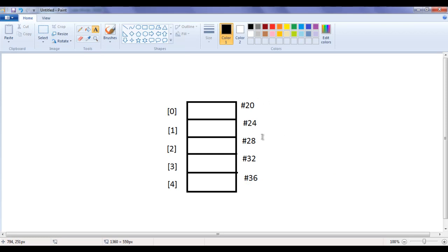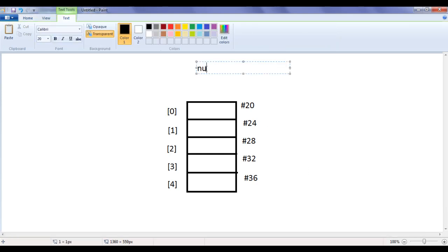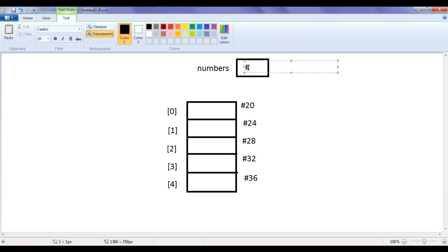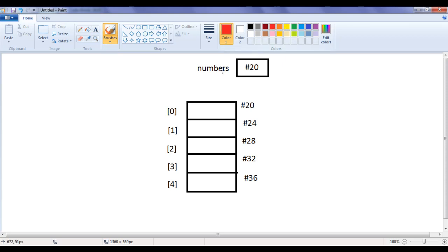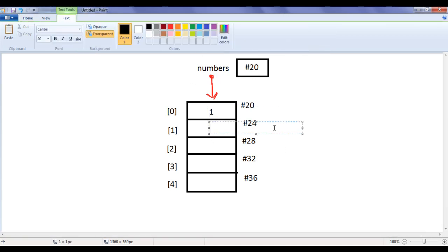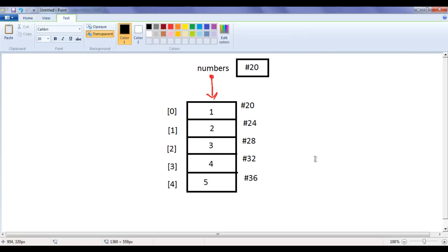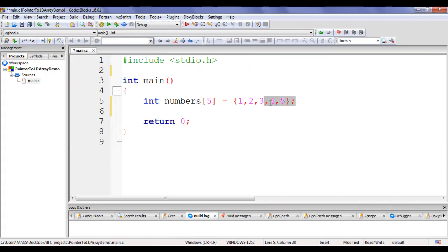20 plus 4 is 24, 24 plus 4 is 28, 28 plus 4 is 32, 32 plus 4 is 36 — that is our numbers array. The array name 'numbers' is implicitly a pointer variable which holds the address of the first memory location, or first element, of the array — it is an implicit pointer. numbers[0] is initialized with 1, numbers[1] with 2, numbers[2] with 3, numbers[3] with 4, and numbers[4] with 5.